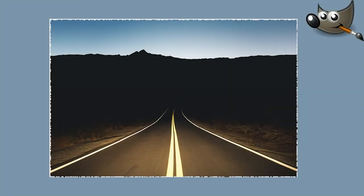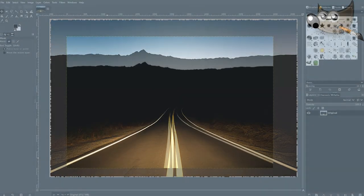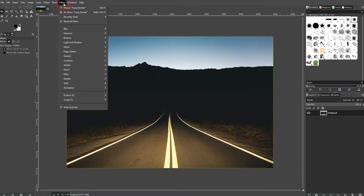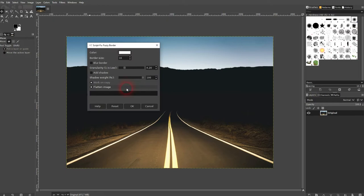And we're back to learning GIMP, and this time I'm going to show you how to create a fuzzy border. It's a different way to create a border but it can be applied to any photo. Once again, just go to Filters, Decor, and there it is.